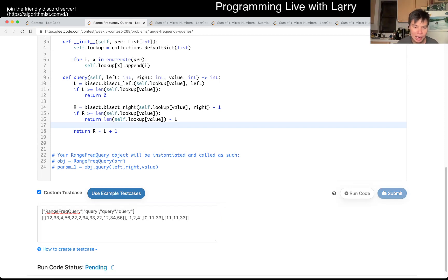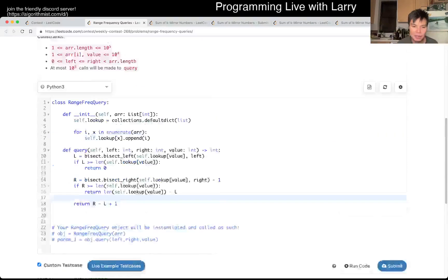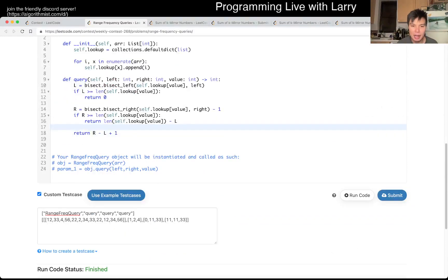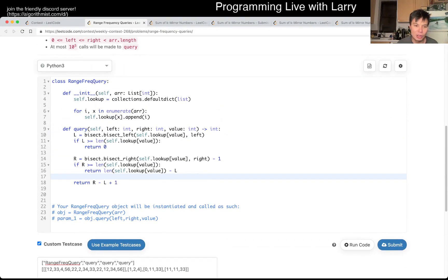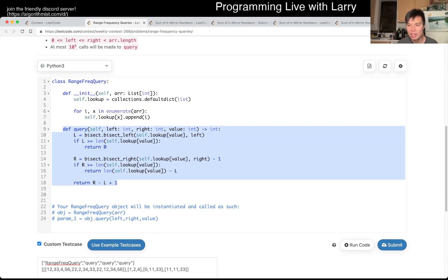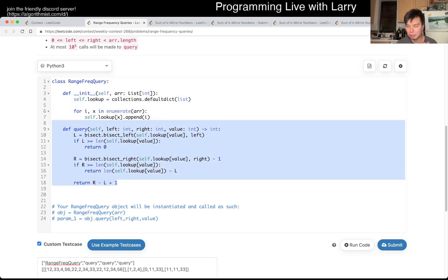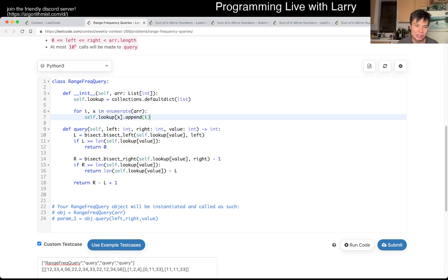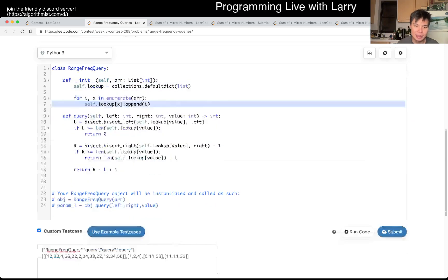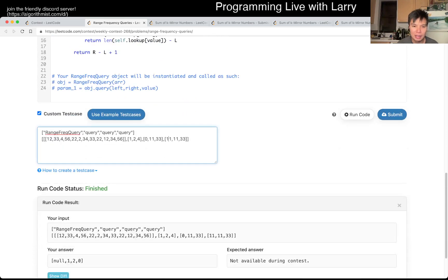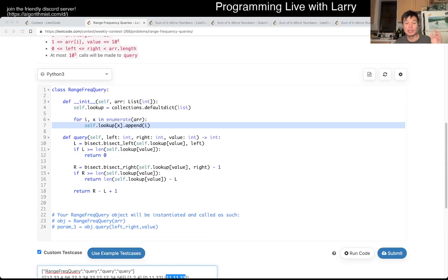That's pretty much it — it's a very awkward problem to be honest. This query is just going to be two binary searches. Even if all the numbers are the same, this is O(log n) times 2, which is still O(log n). In terms of space it's going to be linear, because every number in the input shows up on the list once. That's all I have — I'll see you later, or you can watch me solve it live in the contest.